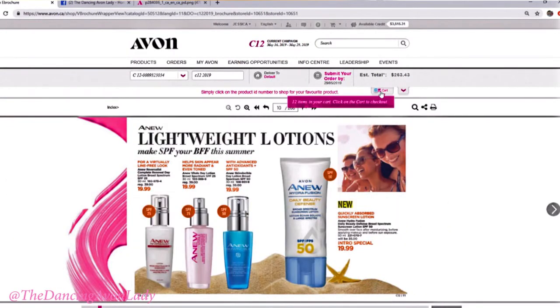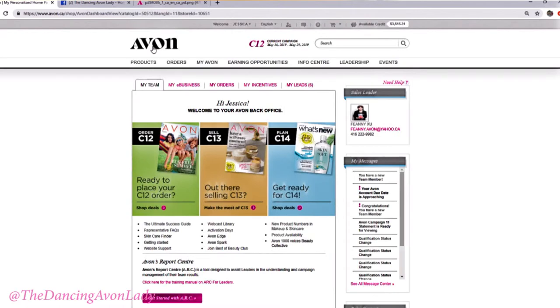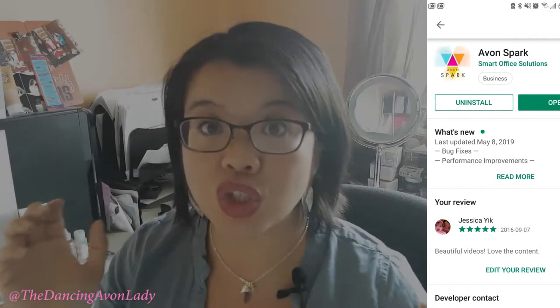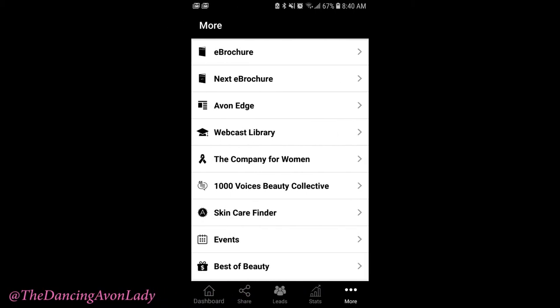All right, so that is it, my friends — that is how you access your e-brochures. The other thing: if you haven't done so already, make sure you also download the Avon Spark app. It's such a useful tool because you can share your e-brochure links there, and you can choose either the one that's always going to be the current brochure or the one that's always the next coming-up campaign.